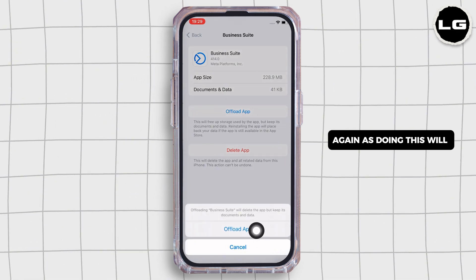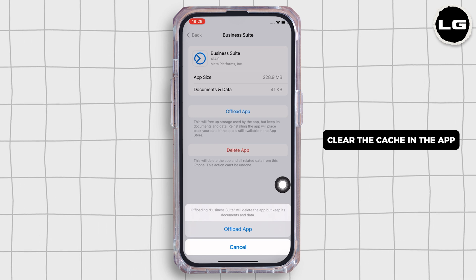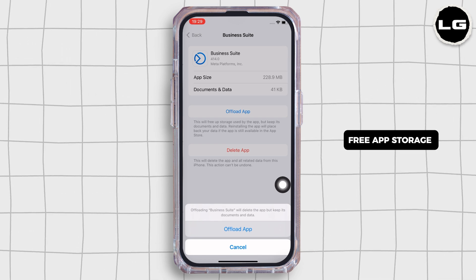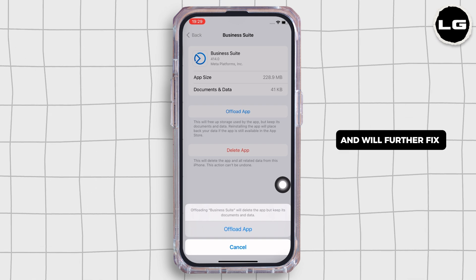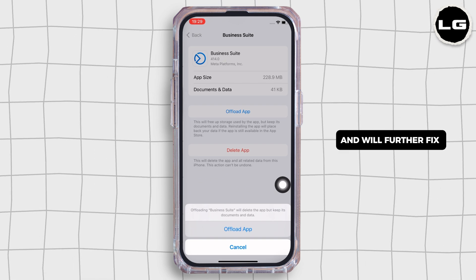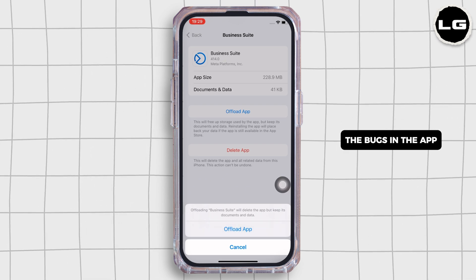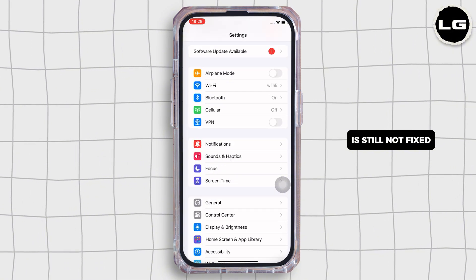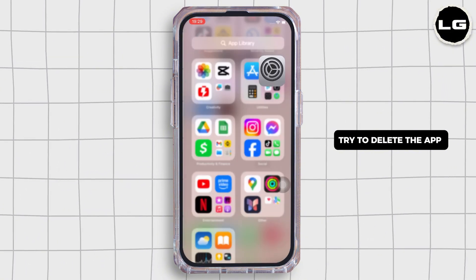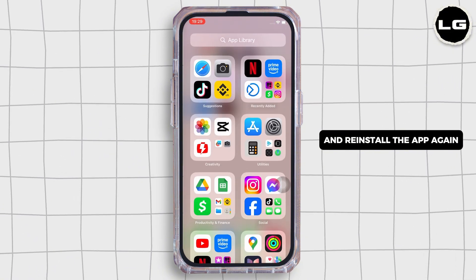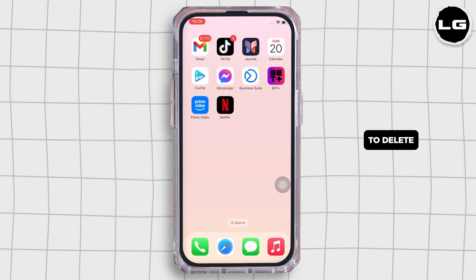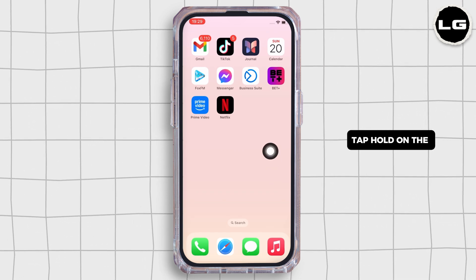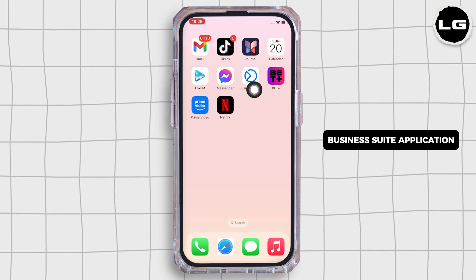Doing this will clear the cache in the application, free up storage used by the app, and further fix bugs. If your issue is still not fixed, try to delete the app and reinstall it again. To delete, go to your home screen and tap and hold on the Business Suite application.